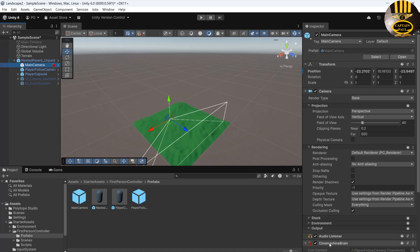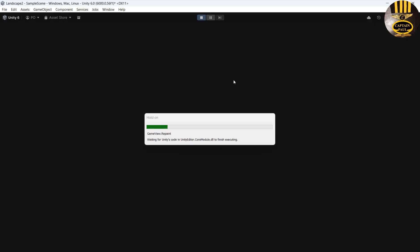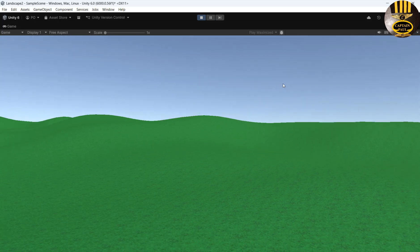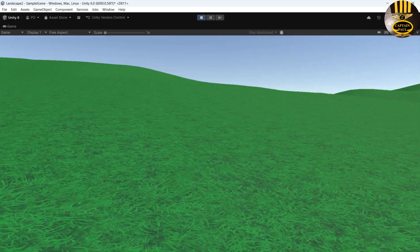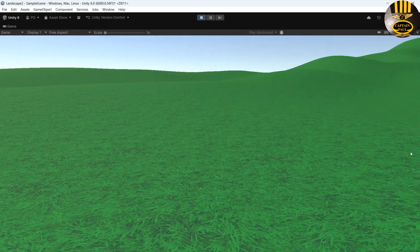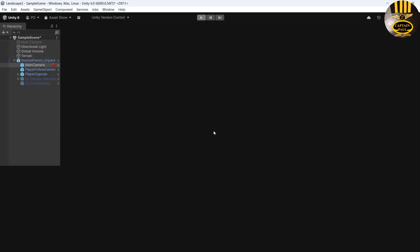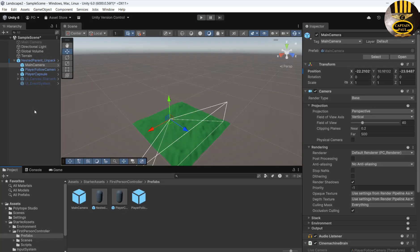With CineMachine Brain enabled, I'll click Run. Now I can pan around and move around freely. You can see how the grass looks. Let's go back and apply some grass to the terrain.